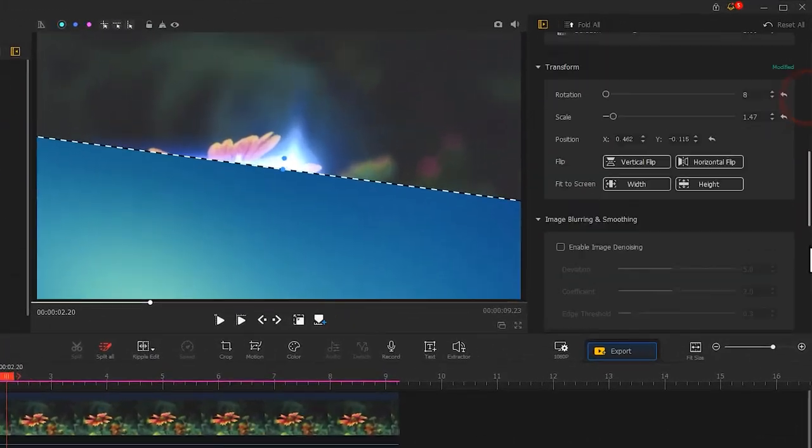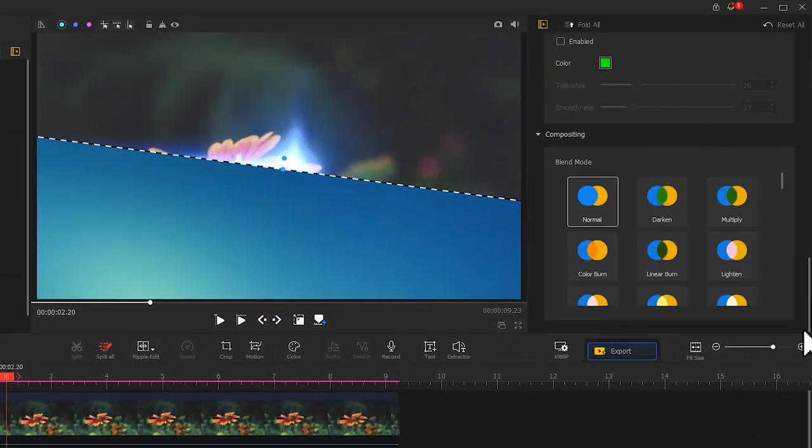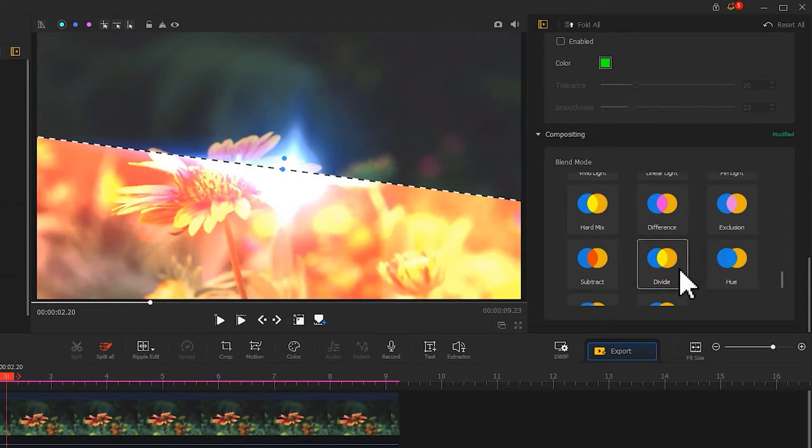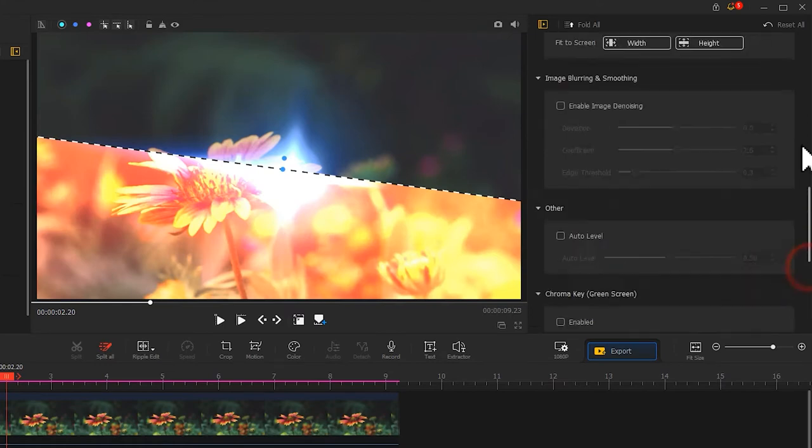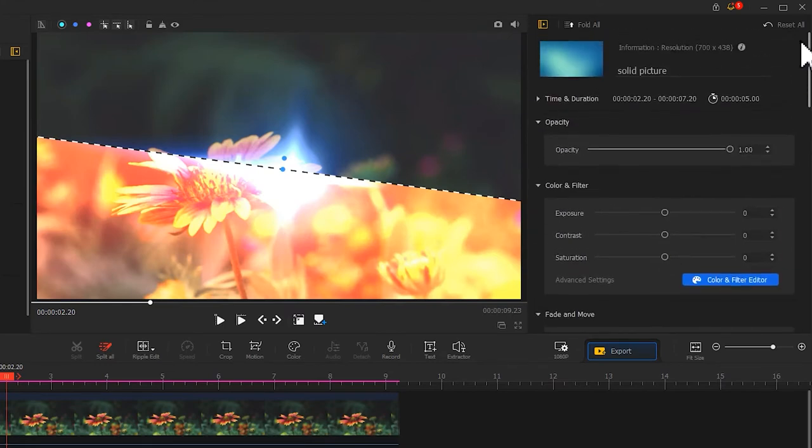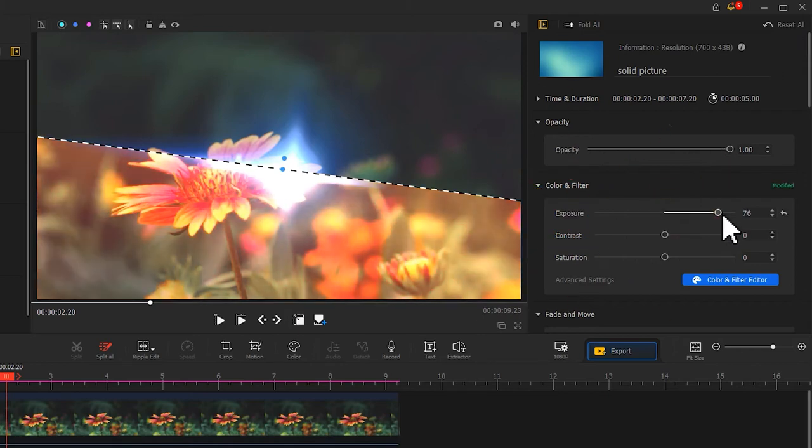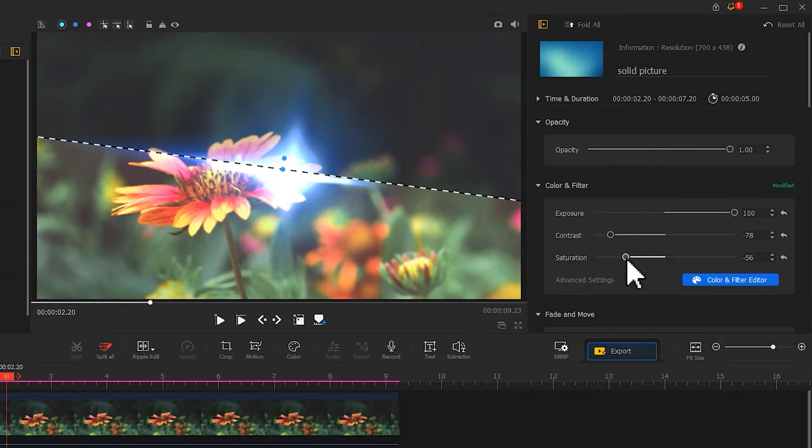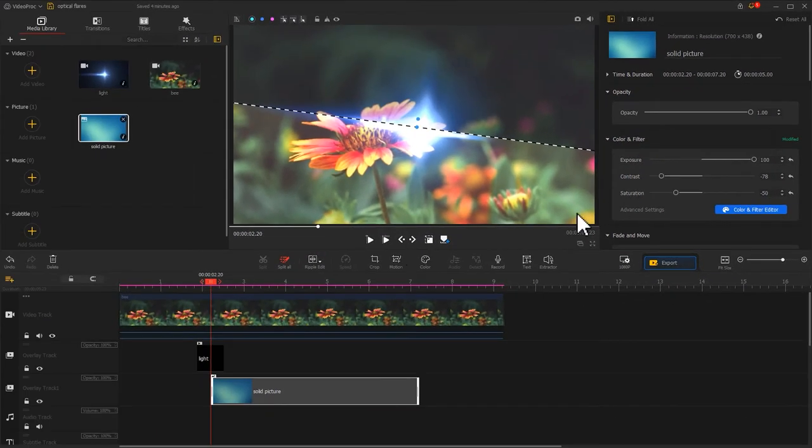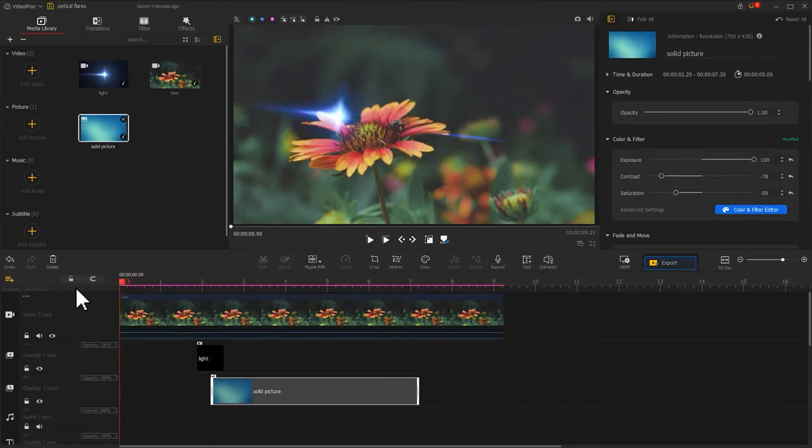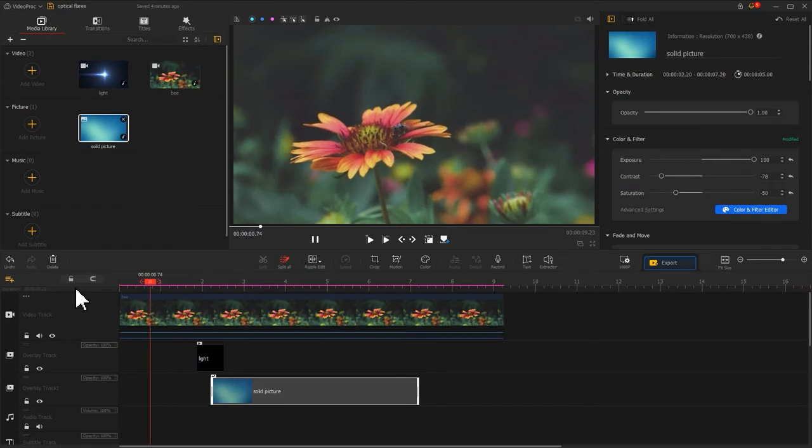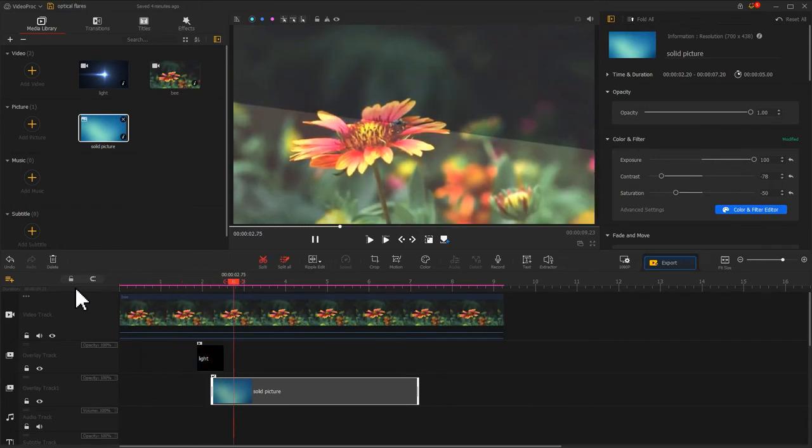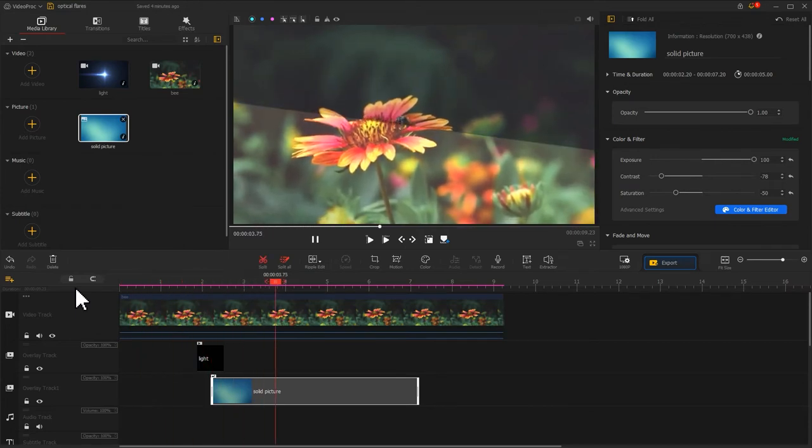Then, we come to the inspector and find Blend Mode again. Choose Divide Mode. Well, it looks a little bit too much here, but that's fine. We'll adjust Exposure, Contrast, and Saturation. And let's check the effect again. Pretty nice.